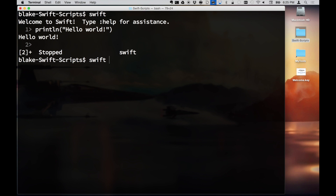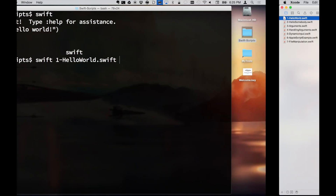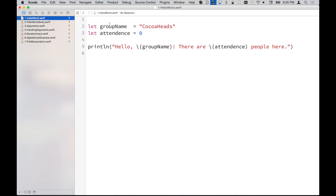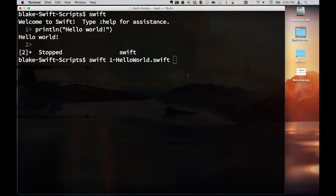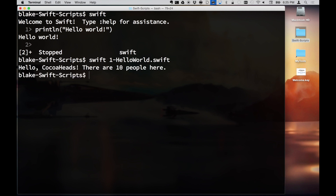I have a simple hello world example here. With about ten people here today, I'll save it, go ahead and run it, and we get immediate feedback. This is the Swift immediate mode.